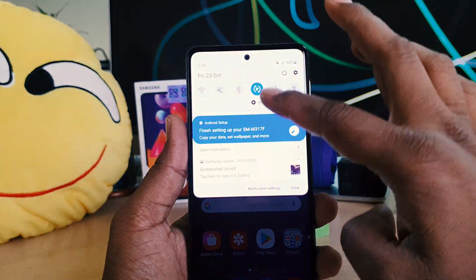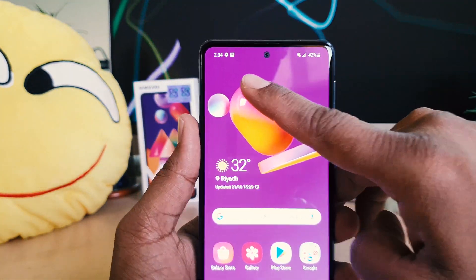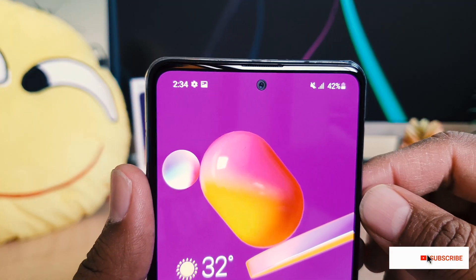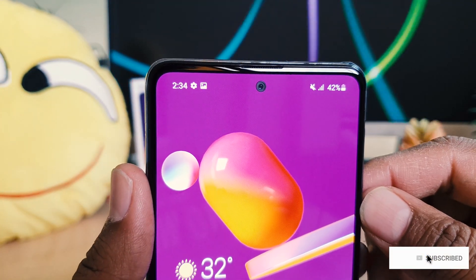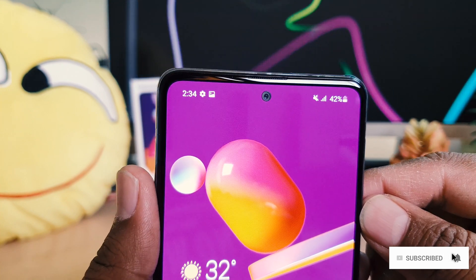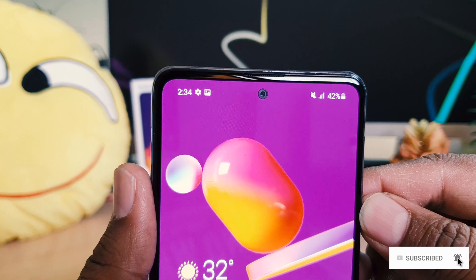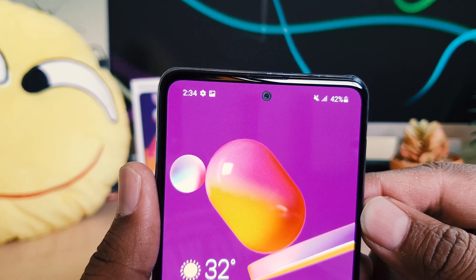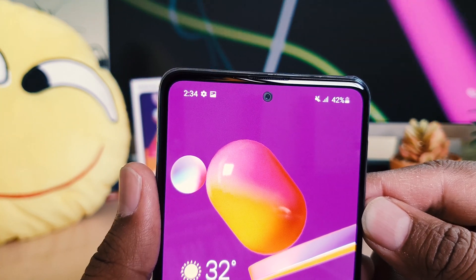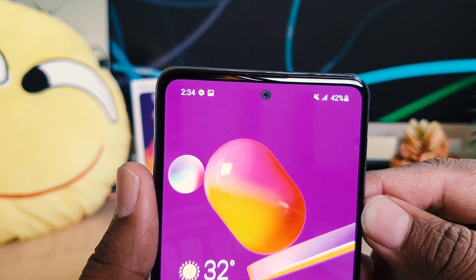Once you turn it off, AM or PM will immediately appear. You can see before it was showing 24-hour time — for example 14 — and now it shows 2 with AM or PM. So this is how you can easily customize or change the 24-hour format to 12-hour format on your Samsung M31S. That's all for now, thanks for watching my video, see you next time, peace.